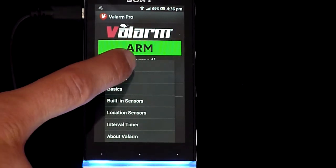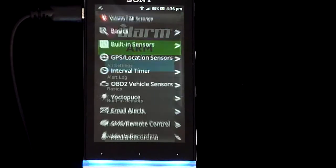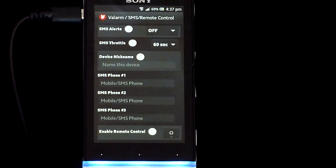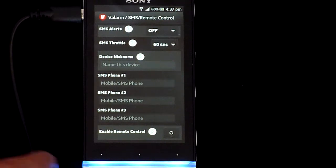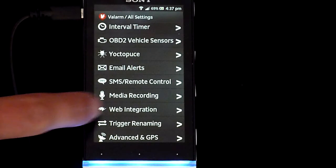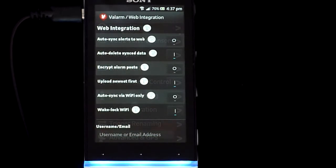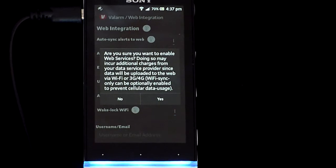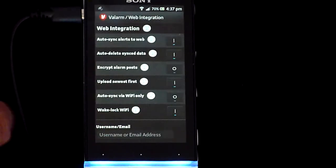Under All Settings, you can also configure email and SMS text message alerts, plus remote control. See Valarm.net or other tutorial videos for more on how to do this. Under Web Integration, turn on auto-sync alerts to web, and enter your tools.valarm.net account information to link your device to the web. On YouTube, there's also a how-to video on getting your Valarm sensor data to the cloud.